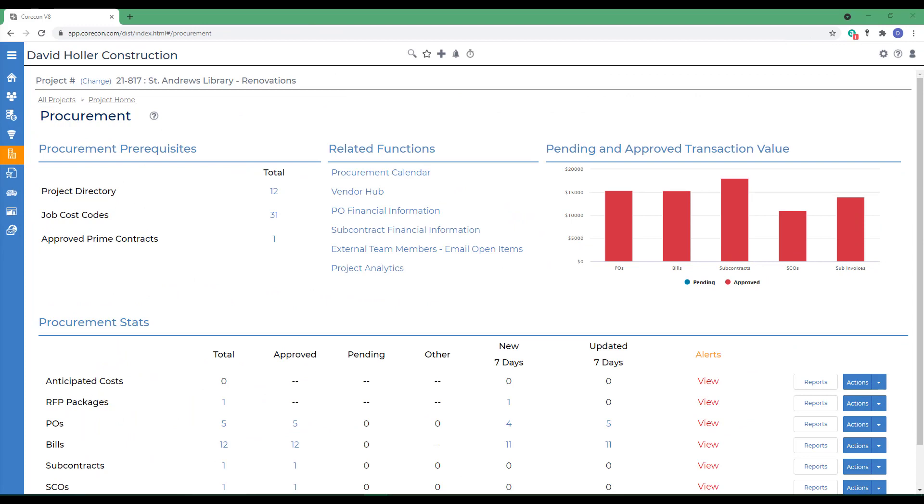This training video explores another CoreCon procurement feature called subcontracts. Like purchase orders, subcontracts are used to procure goods and services. The difference between a subcontract and a purchase order is that a subcontract has retainage or holdback, considerably more extensive scopes of work, and a subcontract change order process.